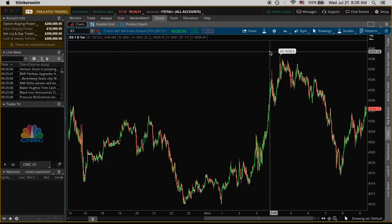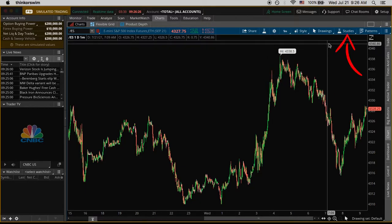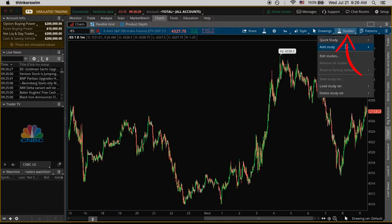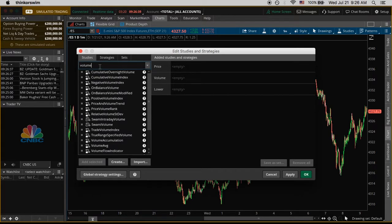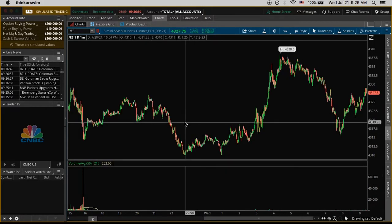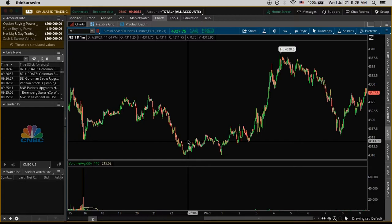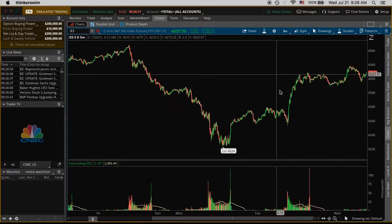Now, since we removed the volume sub-graph earlier, we can add our own by clicking on studies and going down to edit studies. Some people call these studies, some call them indicators — they're basically made by professionals to help you see what's going on. If you type in volume, you'll see one that says volume average. Double-click it to add it, then click apply and it'll appear on your chart with our own volume sub-graph at the bottom.